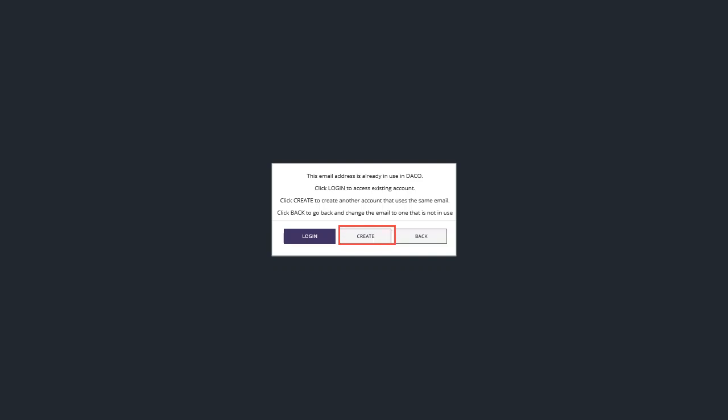If you want to continue with this registration using the same email address you can do this by clicking on the create button. If you want to use a different address you can click the back button and change the email address to proceed.